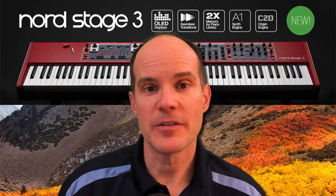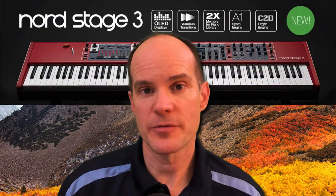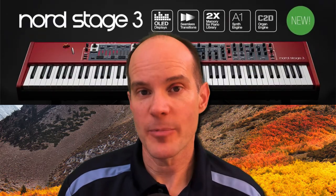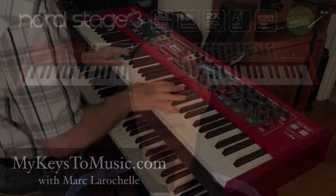Hi, this is My Keys to Music and I'm Mark LaRochelle. Thanks for watching. In this video we're going to take a look at updating the Nord Stage 3 operating system.